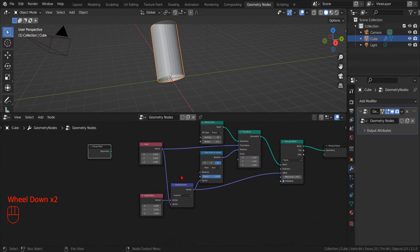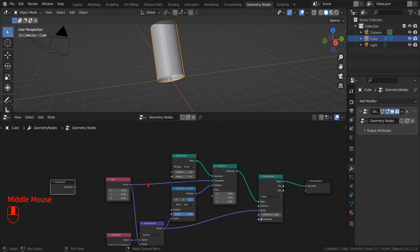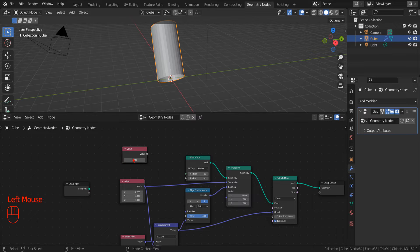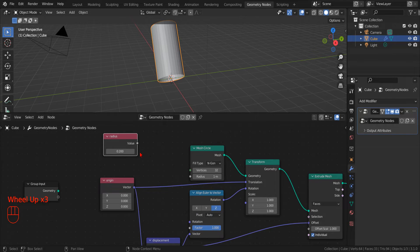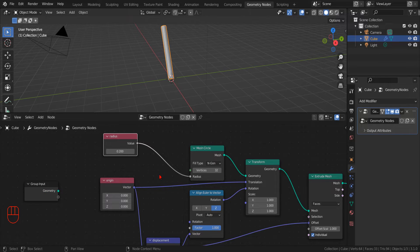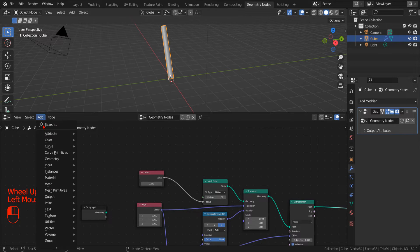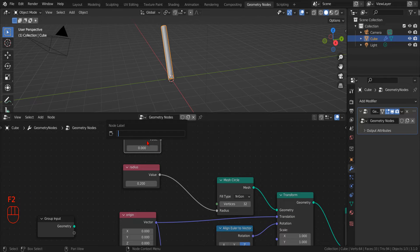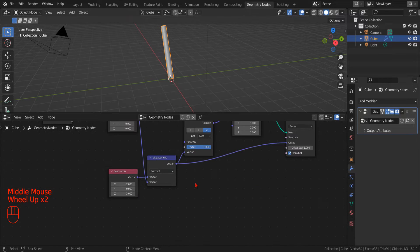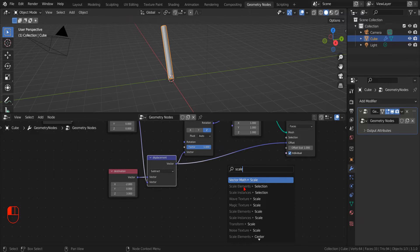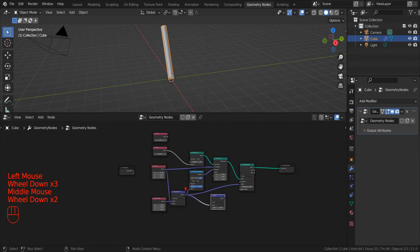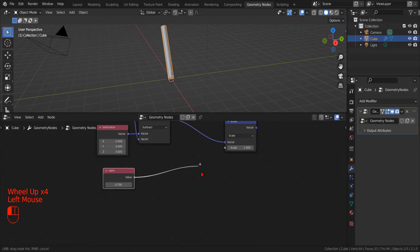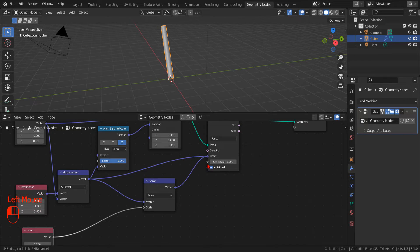So far we have simply created a cylinder, and not even a good one. To start improving things, we add an input value to control the radius, and then another input value to control the length of the stem of our arrow. With this stem parameter, I want to control the relative length of the stem compared to the total length of our vector, so we can use a Vector Scale Node to rescale the displacement vector. In this way, we have shortened our cylinder — which will represent the stem of our arrow — to make room for the tip.